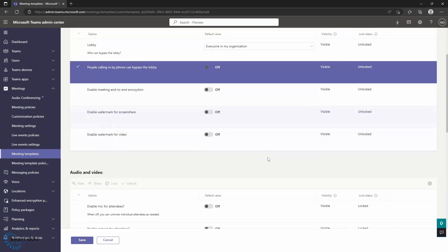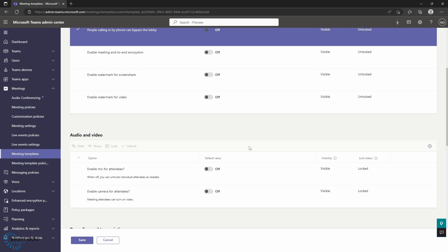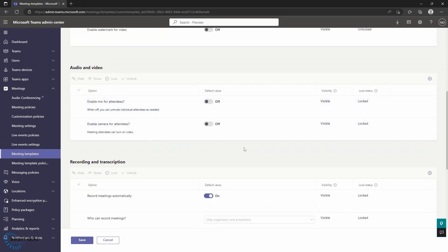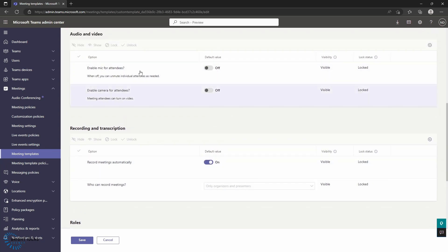This is a powerful way of setting up different types of meetings. Say, for example, you have an all-hands meeting once a month, and you want that set up in exactly the same way where the attendees don't have their mics and video turned on, but you automatically record the meeting — you're able to set that here and create that as a template. Then whoever sets up that meeting isn't going to have to remember to put those custom settings in place each time; they're just going to be able to go ahead and use that template.